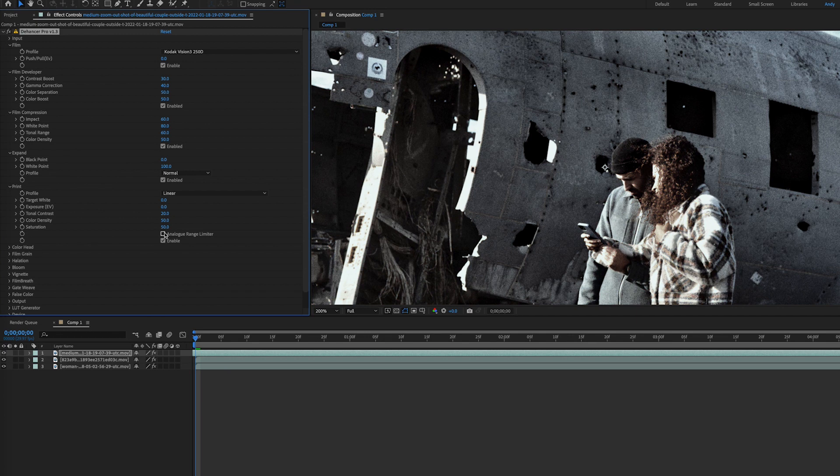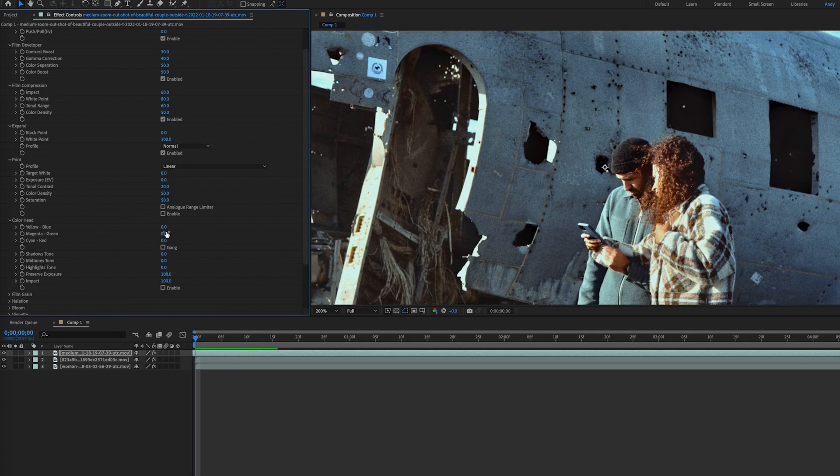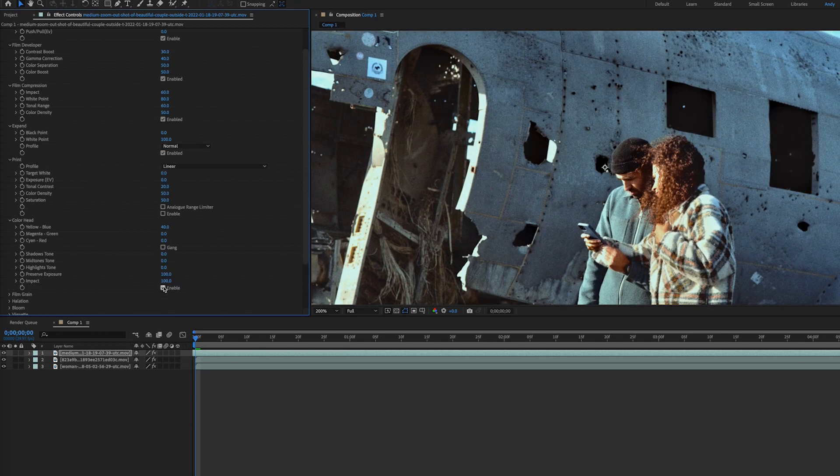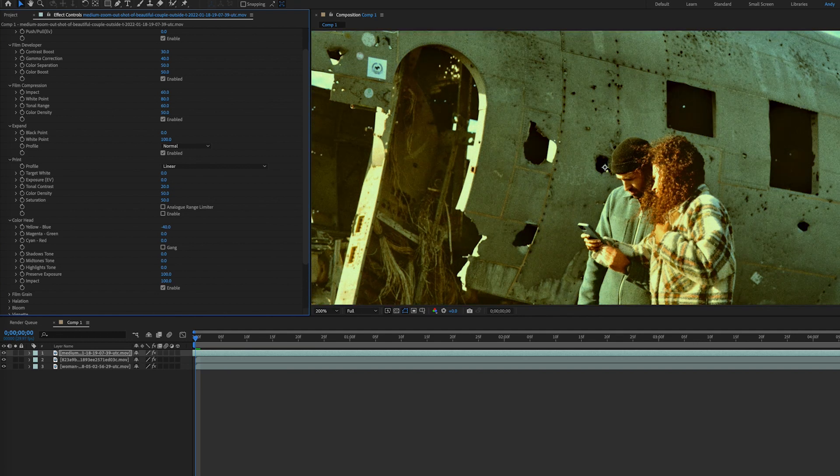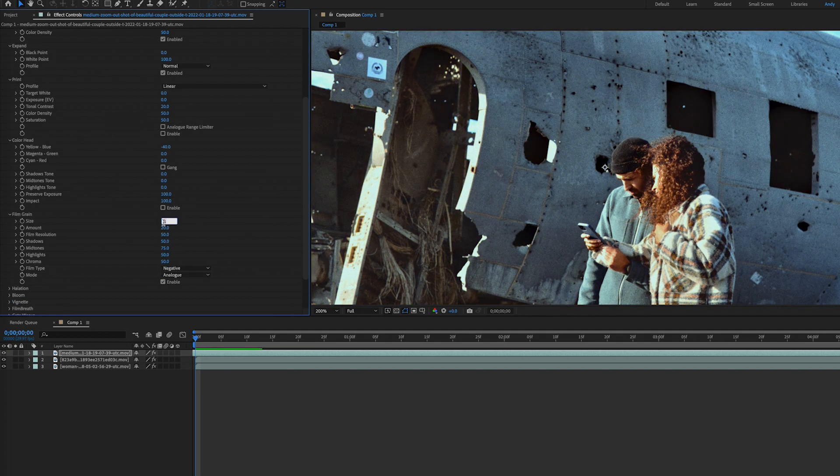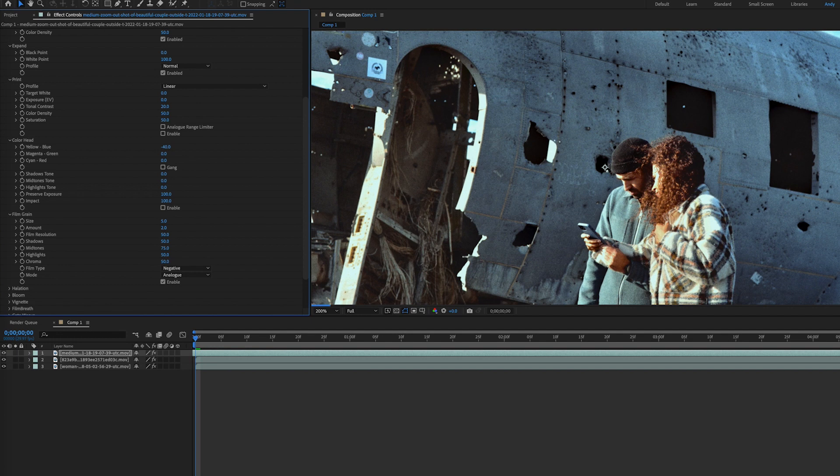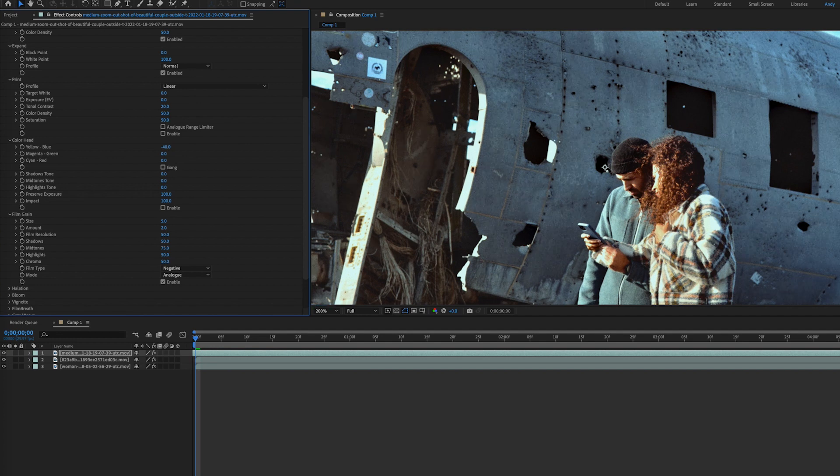The options under color head are used for creative correction. You should be familiar with most of these. Now film grain adds realistic film grain simulation. Adjust the size, amount, and impact with respect to the highlights, midtones, and shadows.